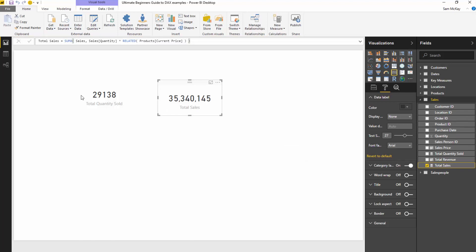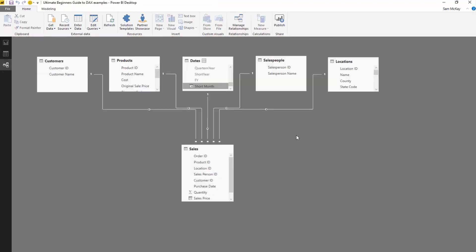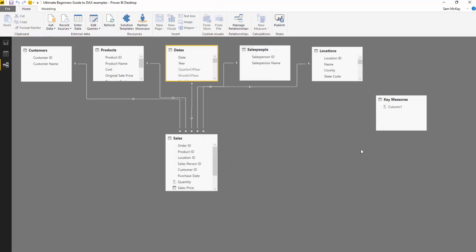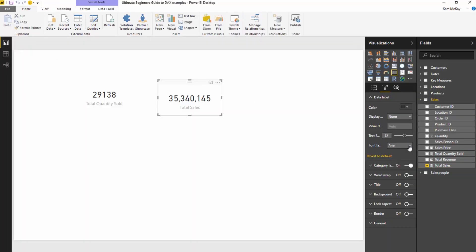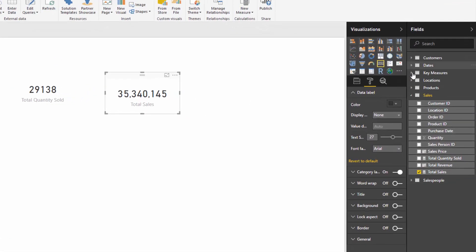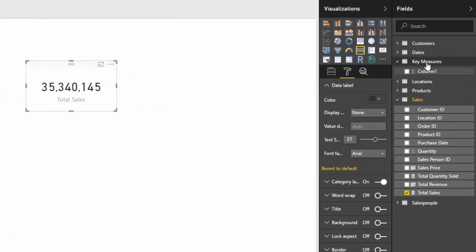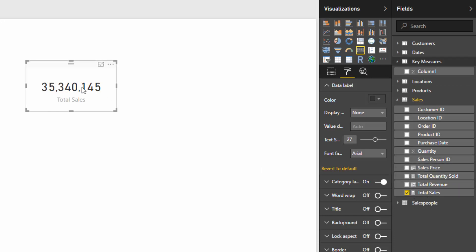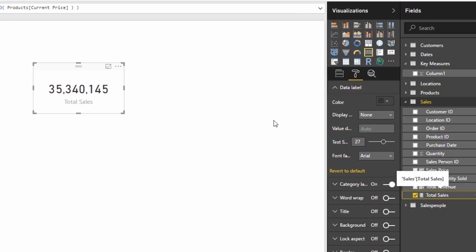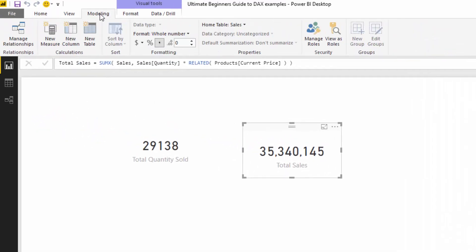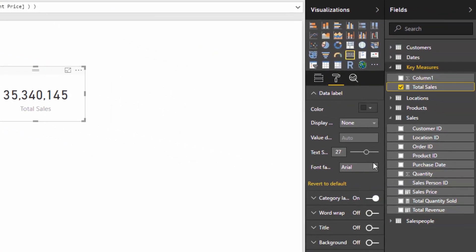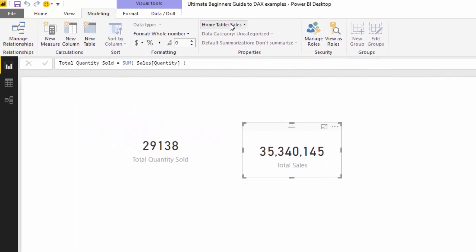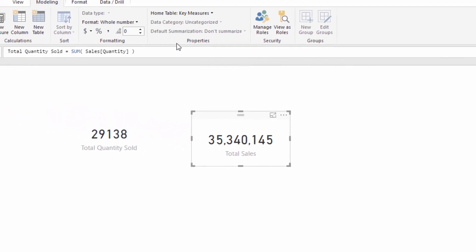And then what that's going to do is create this table that we can have out on the side here, and we're going to use this table to store the measures that we create. If I jump back to the report, you'll see on the right hand side that it exists here. Now I'm going to select a measure that I've already created, this total sales measure, and then go to the modeling ribbon and change the home table. I'm going to put it inside the key measures table. And then I'm also going to find my total quantity sold and put that inside there as well.